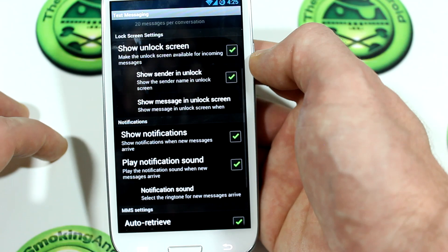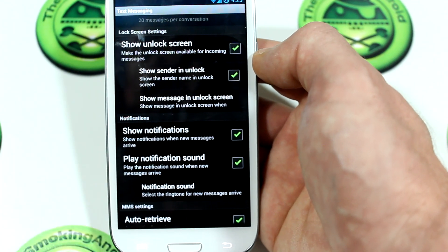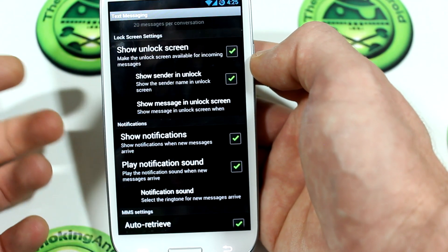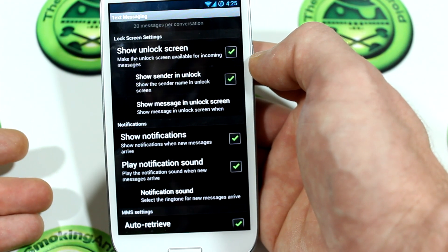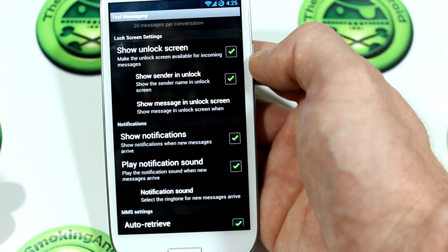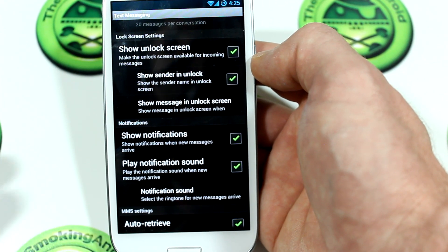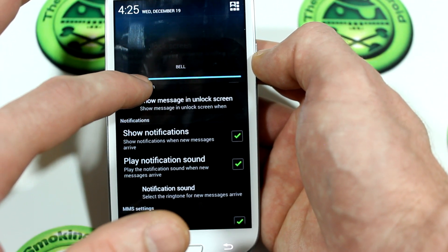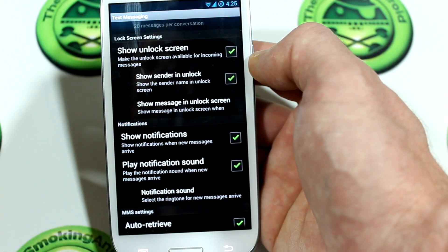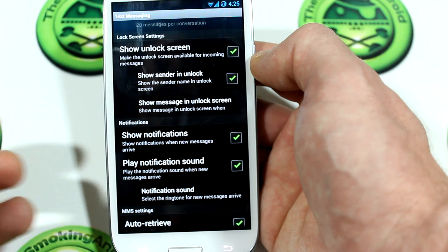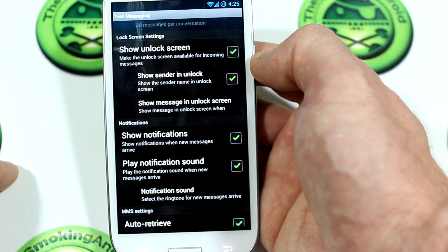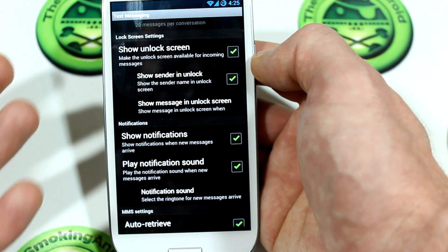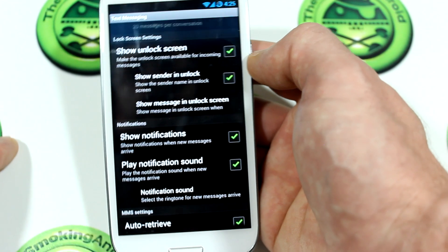Moving down from here, you'll notice lock screen settings — awesome. So yes, when you receive a text message, it'll actually show up on your lock screen. A lot of devices don't have the ability like Android 4.2 or 4.1 where you can actually access the text message from your lock screen and reply to it within the lock screen itself. So this kind of adds that functionality to your device if yours doesn't have it.